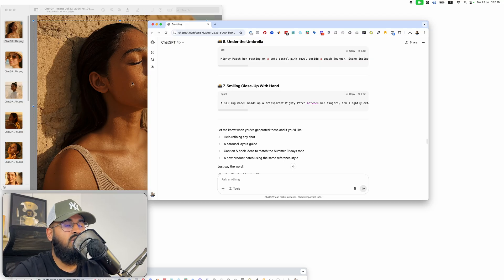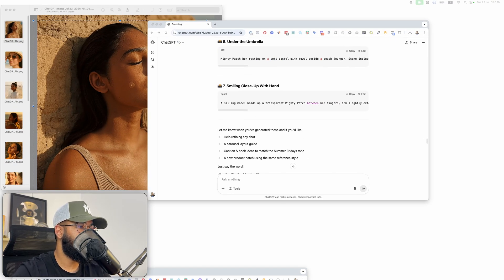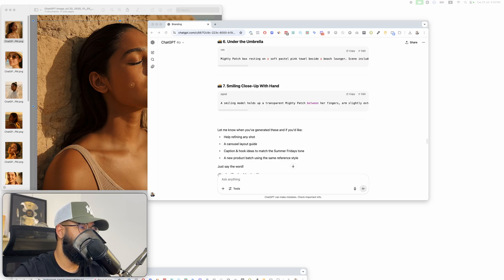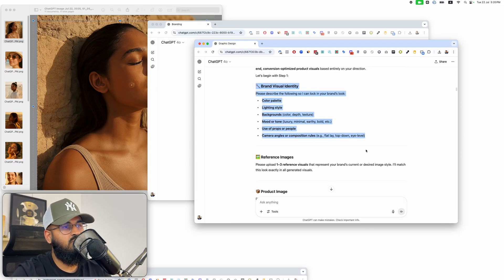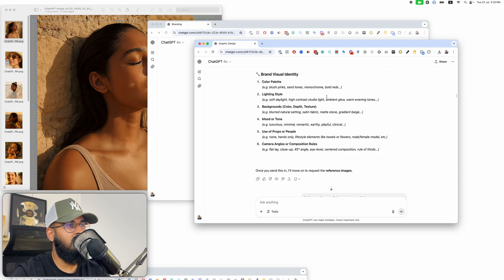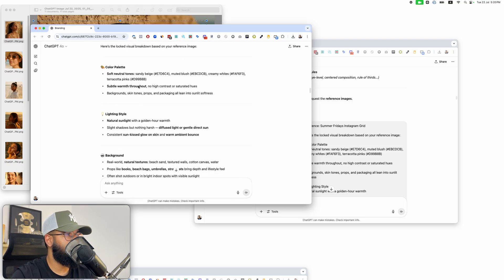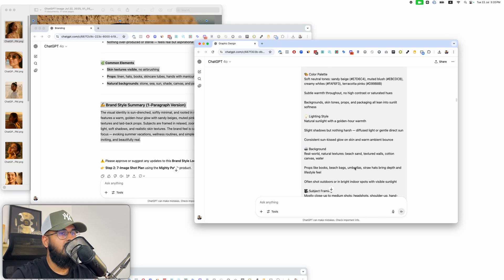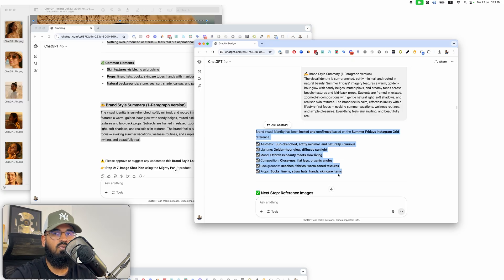Once I approve the shot plan, it gives me detailed instructions for how to create each image, and the branding employee's work is done — I only want this person to figure out what to make, not actually make it. That's where my second AI employee comes in: the graphic designer. I go ahead and enter the master prompt for the graphic designer — it's already ready — and it says 'I'm your graphic designer, let's begin with step one: I want your brand's visual identity.'